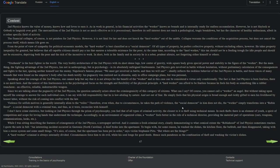Okay, I need more tea. Truzhenik is the best fighter in the world. I don't know what Truzhenik is. The very bodily architecture of the second physics, with its short, dense legs, low center of gravity, wide square body, gives special power and stability to the figure of the worker. But the main thing that the fighting advantage of the second physics lies not in anthropology but in psychology, in its absolutely unfeigned fearlessness. Second physics can get involved in battles without hesitation, without preliminary calculation of the consequences, and fights to the last, sparing neither himself nor the enemy. Napoleon's famous phrase, 'We must get involved in battle and then we will see,' ideally reflects the reckless behavior of the second physics in battle. And those traces of many wounds that were found in the emperor's body after his death testify his pugnacity was realized not in absentia, only in office campaign plans, but was personal.